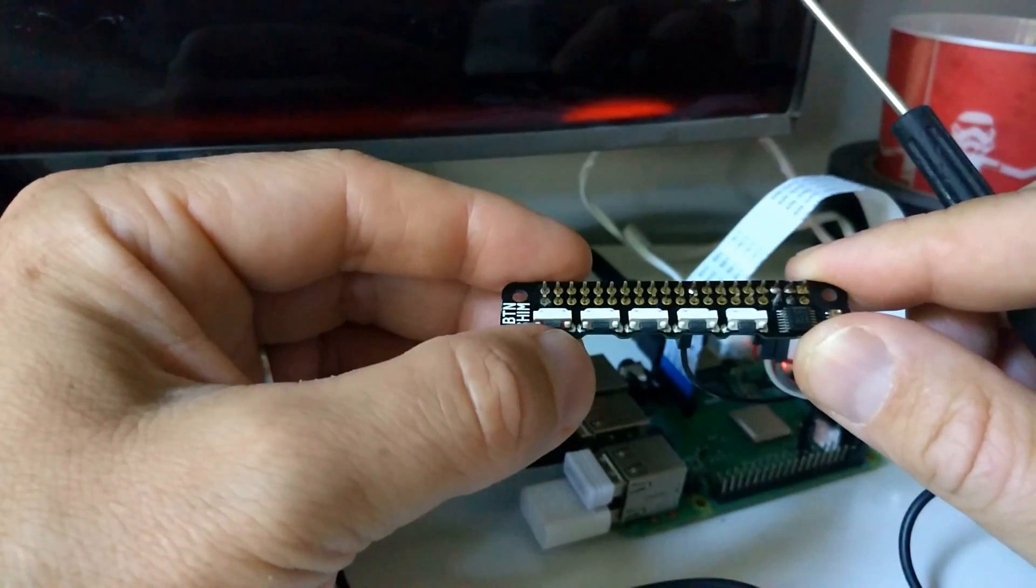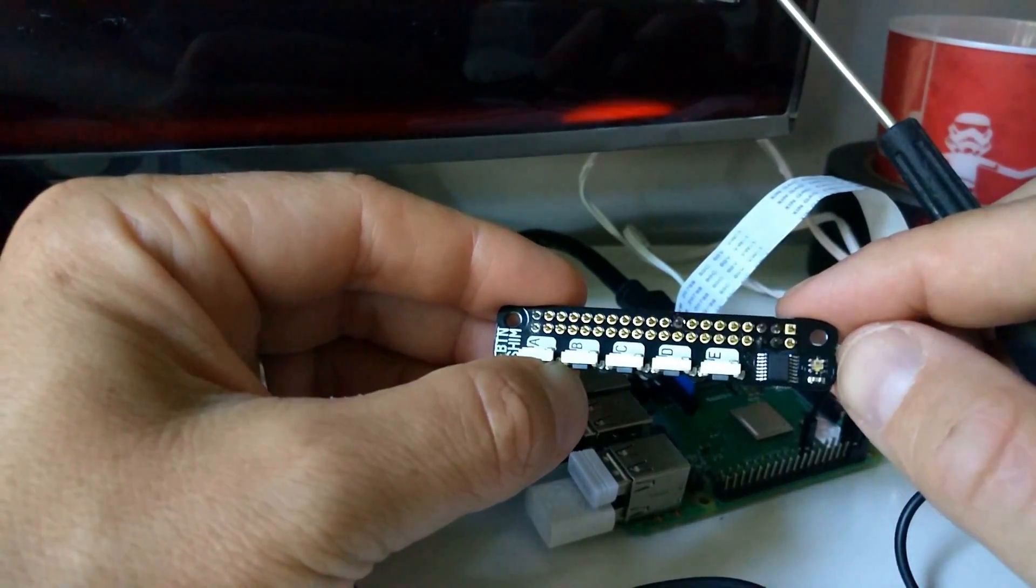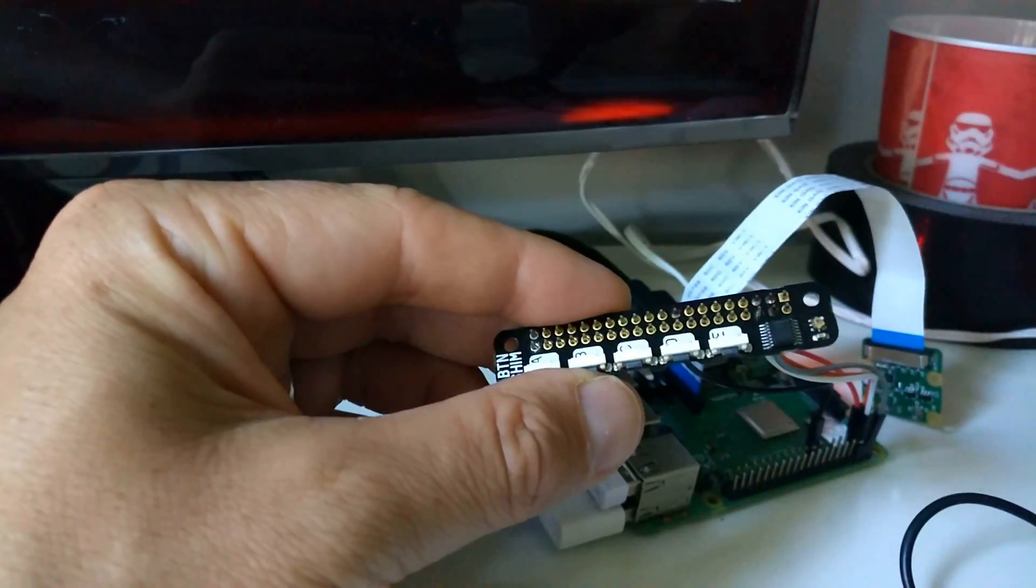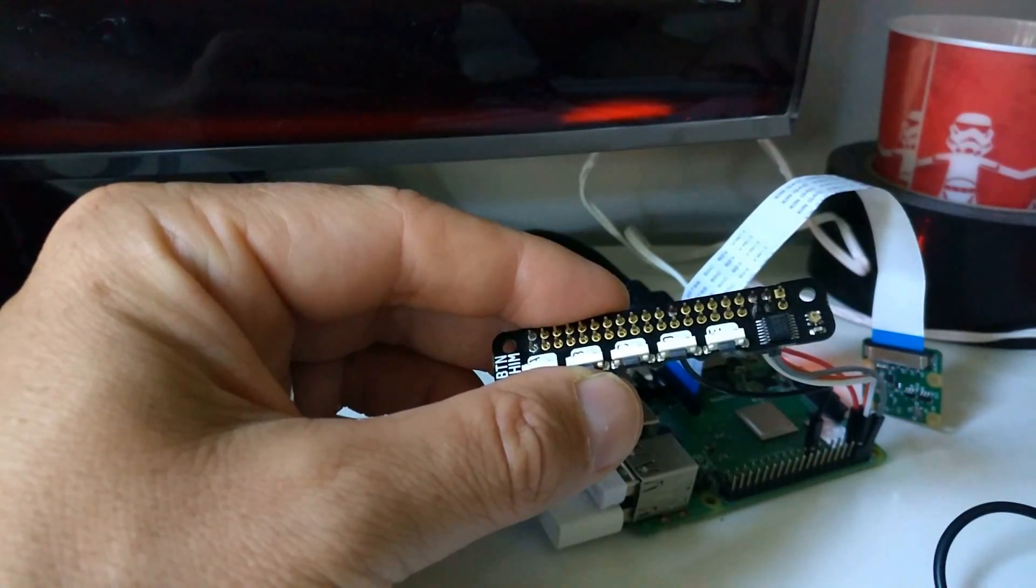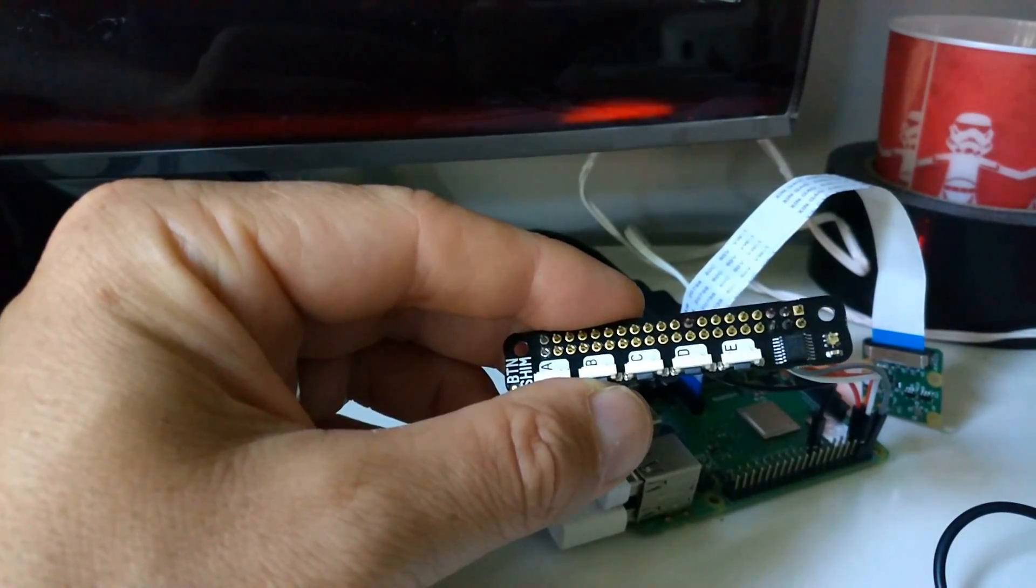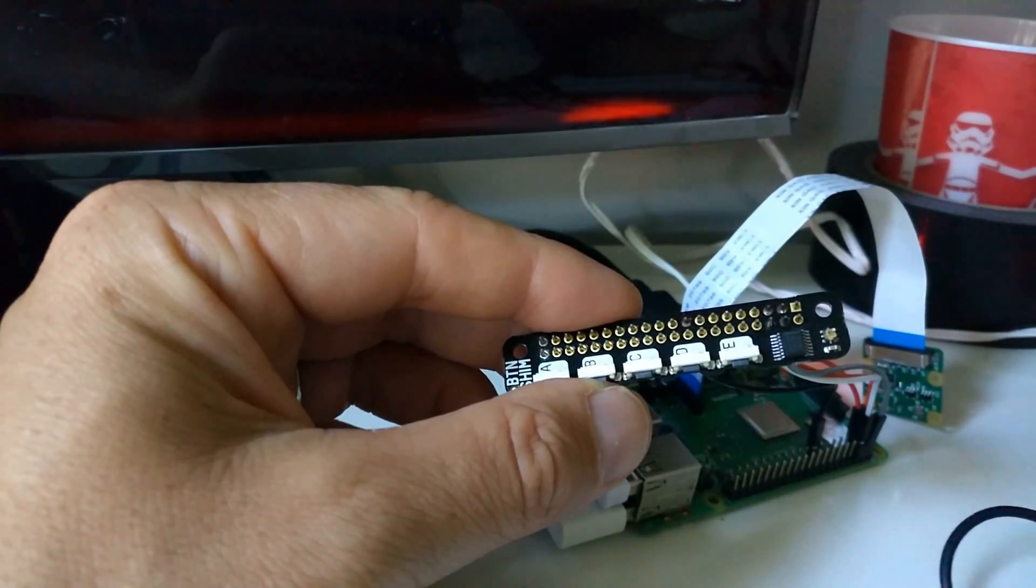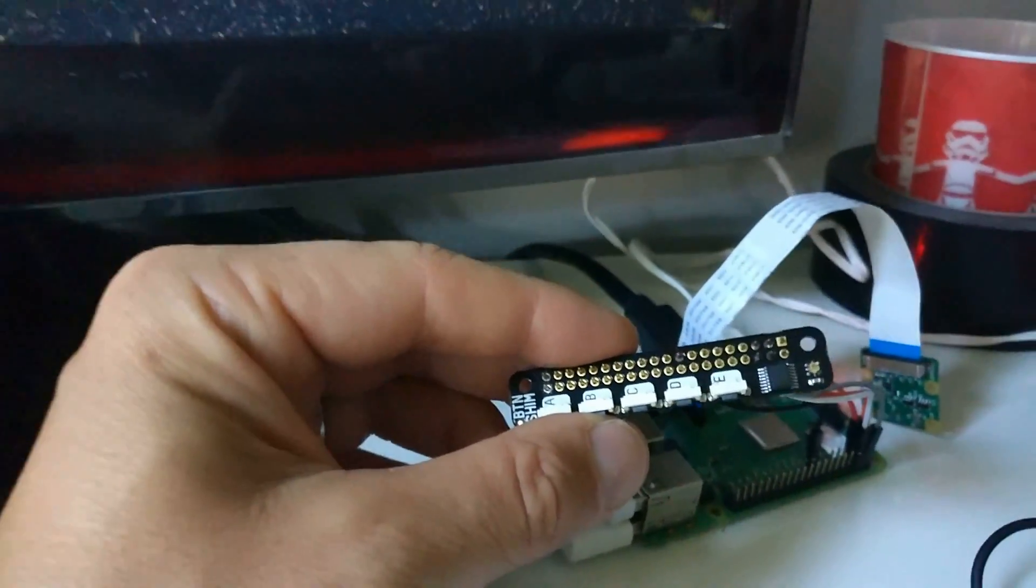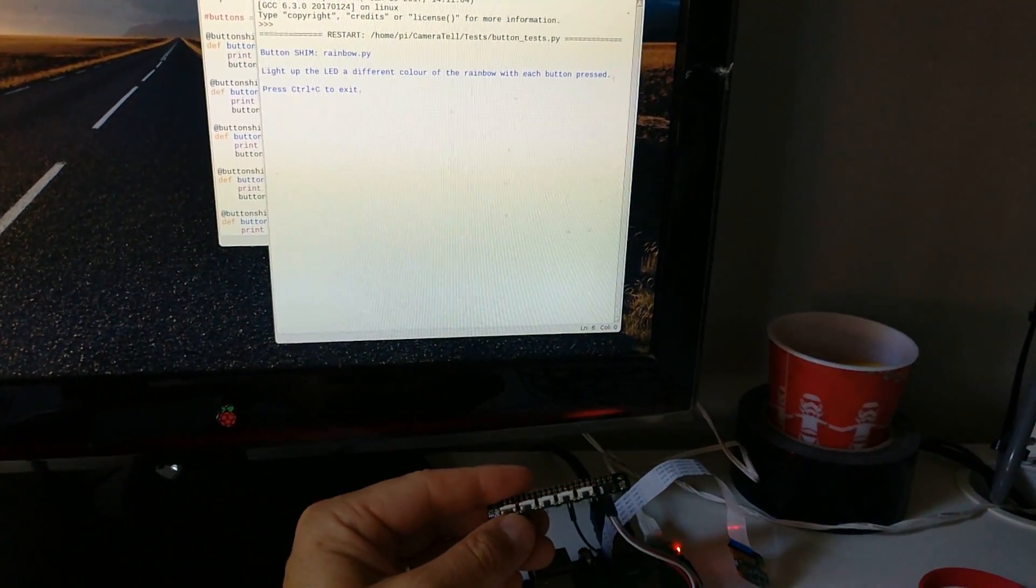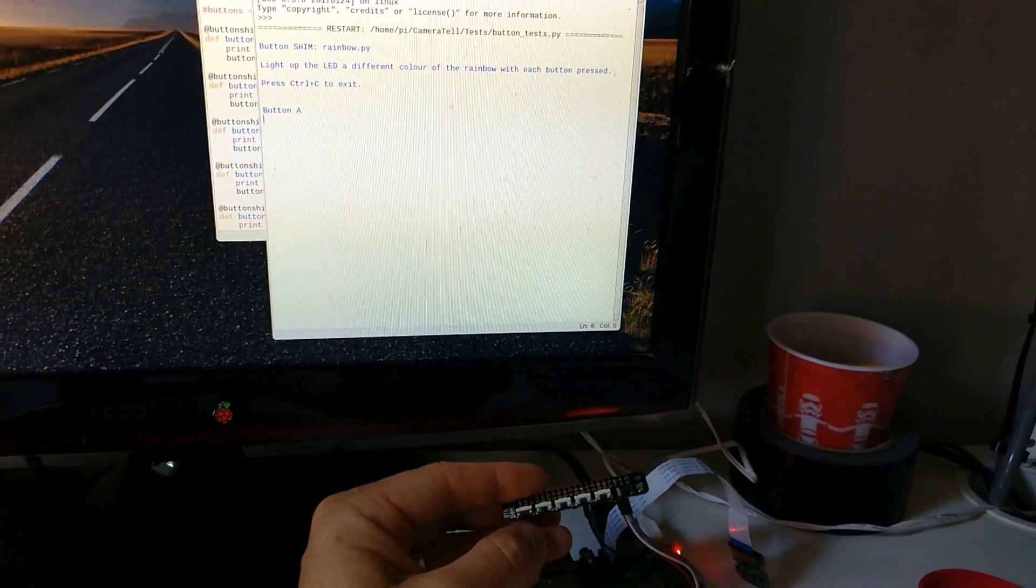I've adapted one of the programs just to give me an LED light here, green LED light here, and just to tell me which button has been pressed. So I'm going to run this now. If we just zoom out a bit, so here's the program code.